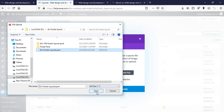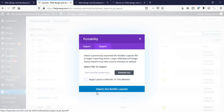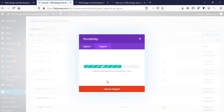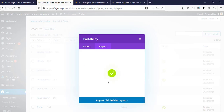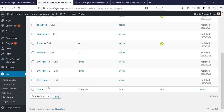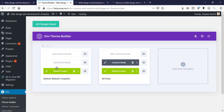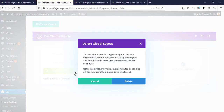For this I'm going to Divi Library, Import/Export, Import Layout, and choosing a file. I'm selecting this one — here are three pre-made layouts. It's taking a moment to load. Here are the three footer layouts imported.